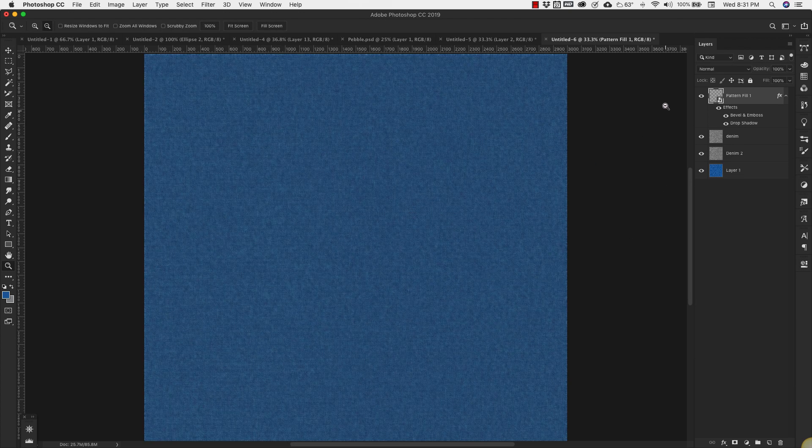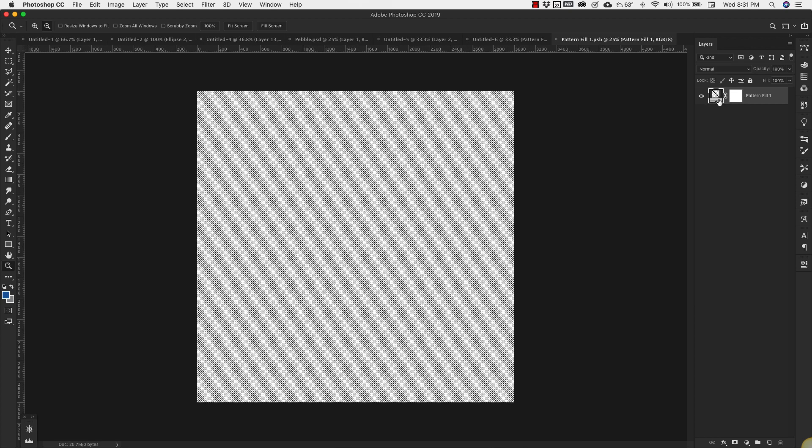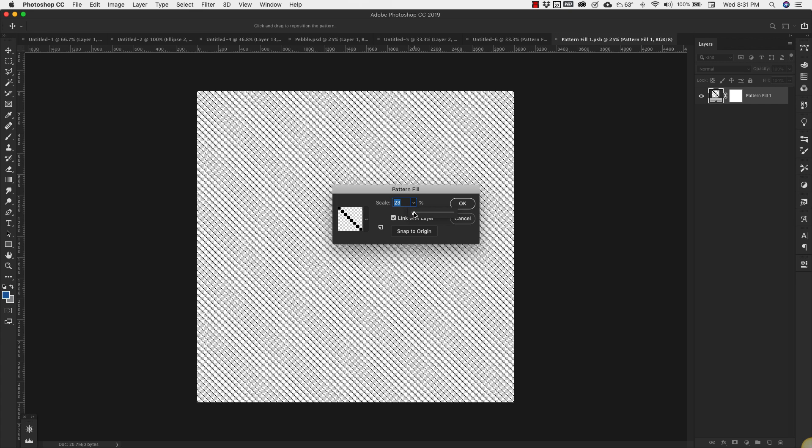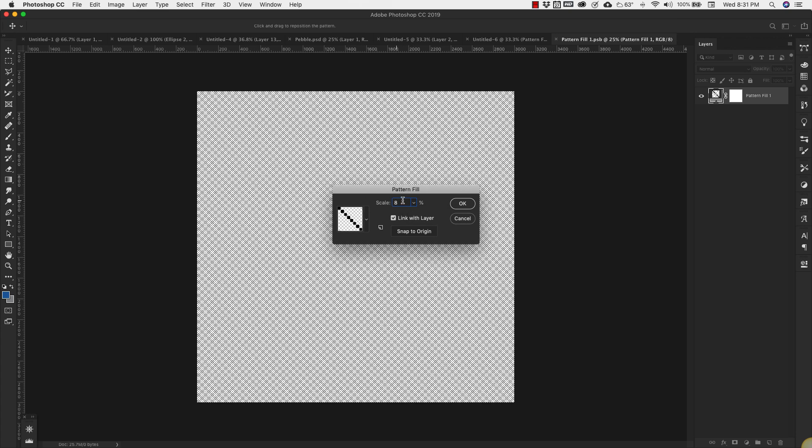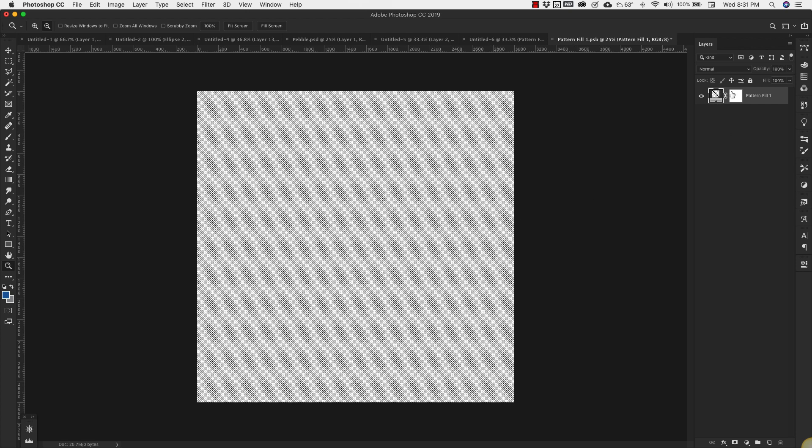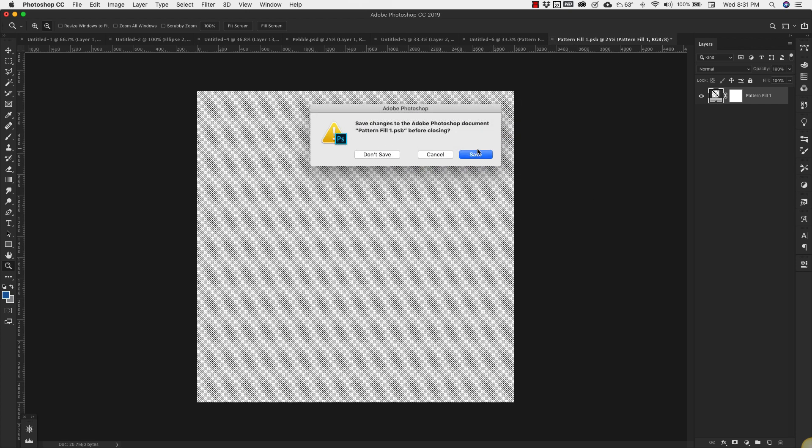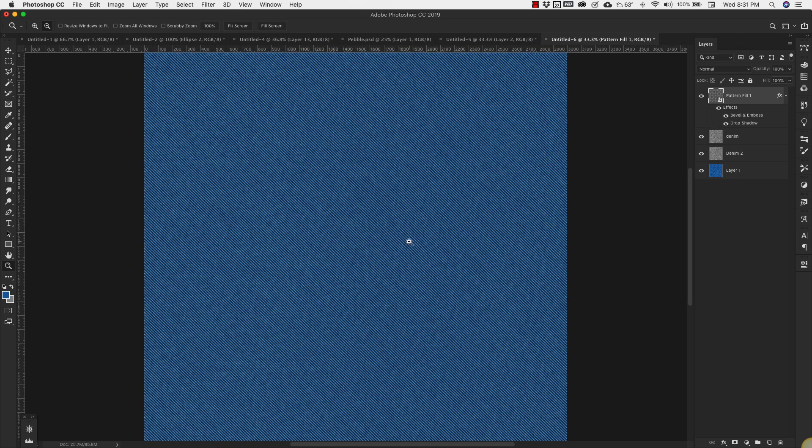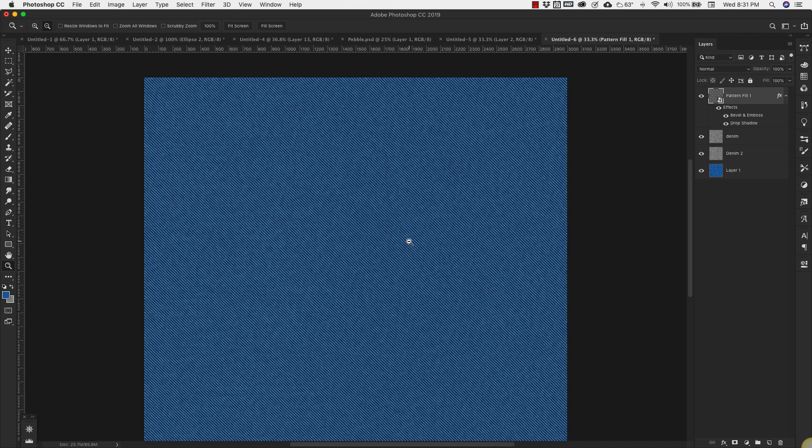Actually I think what I'm going to do is bring up the scale on this to bring it up to about 8 percent. Click OK. That looks better.